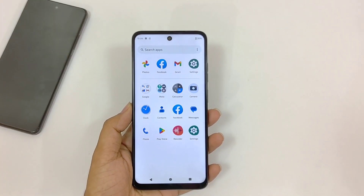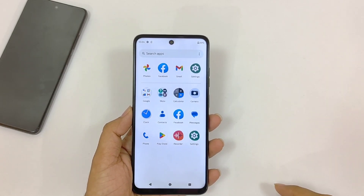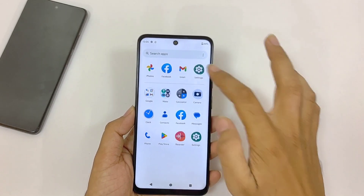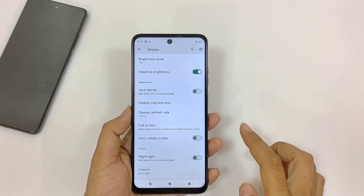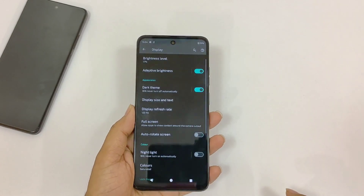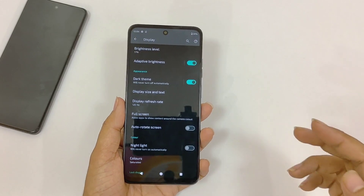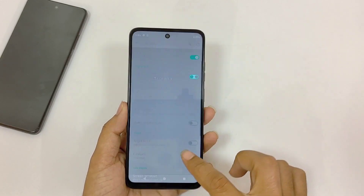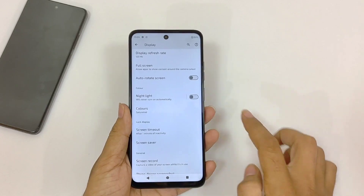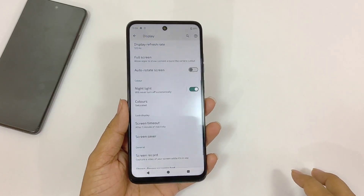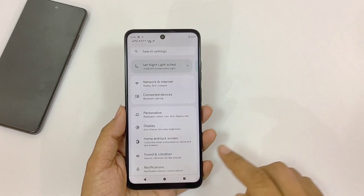If you use your phone at night a lot, you can enable three features to decrease the pressure on your eyes. Open your settings and click on Display. There you will see the option of Dark Theme — enabling this will turn all whites into black, reducing eye strain. Scroll down to find Night Light — enabling this will warm the color of your screen and also decrease eye pressure.